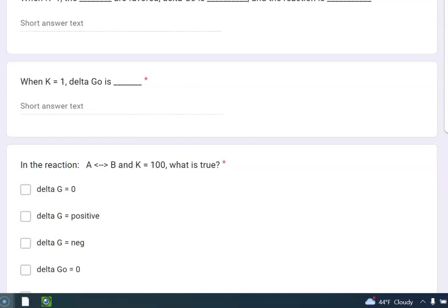Isn't delta G naught equal to negative RT ln of K? So you think about it. What's the natural log of 1? 0. Okay, and that's really the why for that.